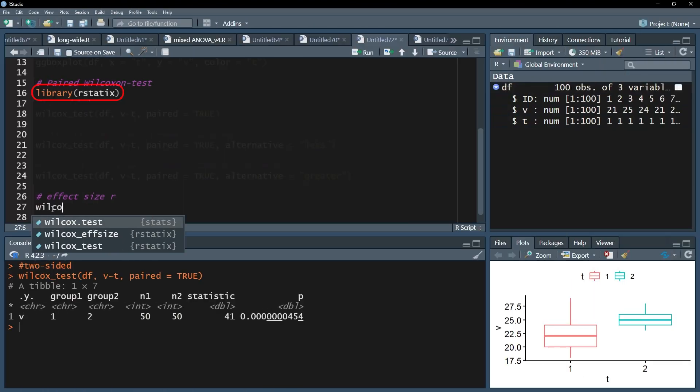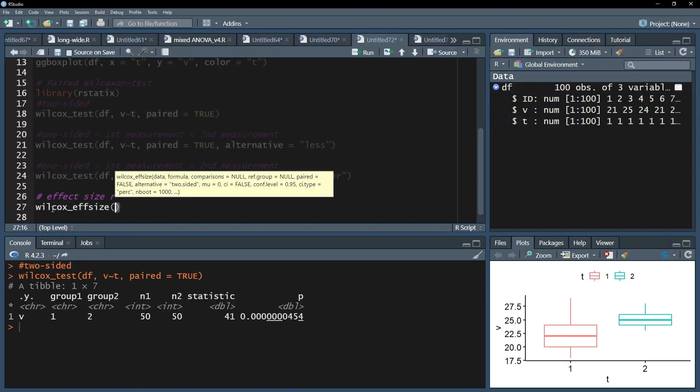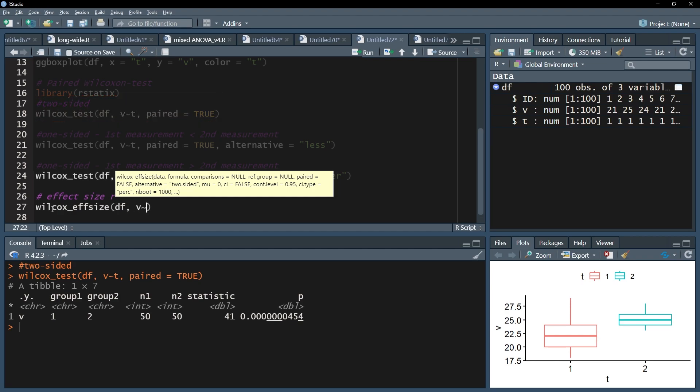The second step is using the wilcox underscore fsize function, which calculates the effect size R. The syntax is the same as for the wilcox underscore test function. The data frame has to go first, then the formula.